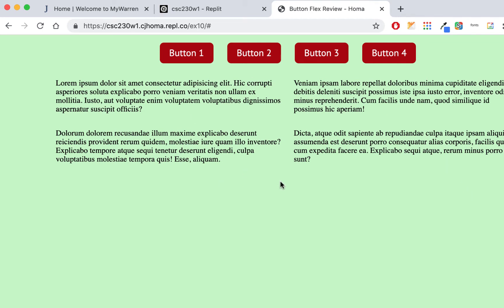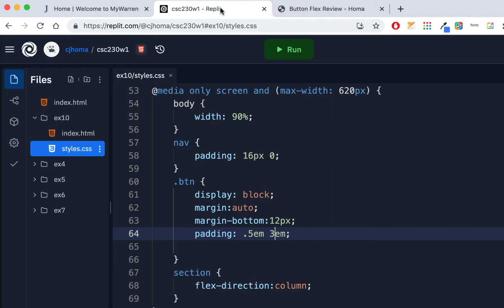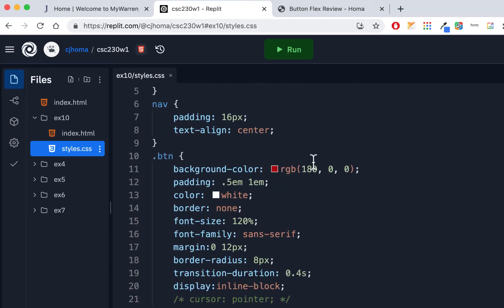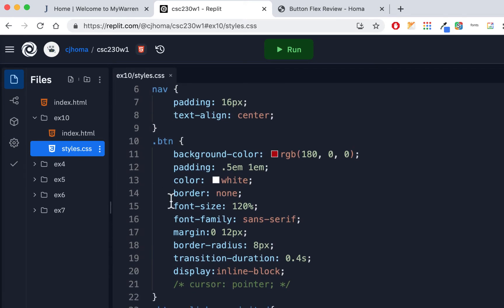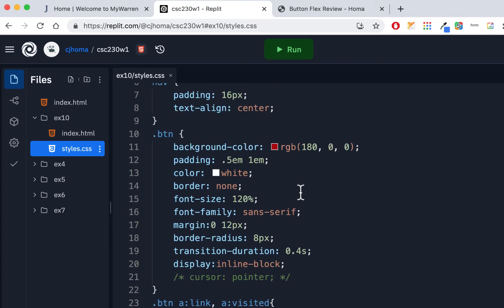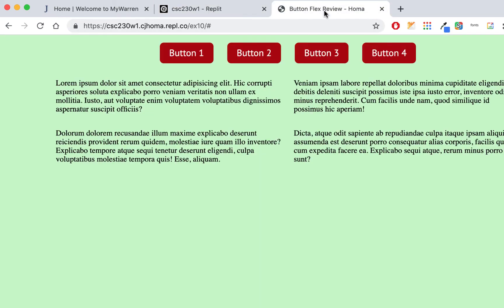We're going to make a whole new folder inside our replet — an ex10 folder with an index page and a styles.css. Most of the styling will be done on the button. We're using a button class, but not a whole lot of other stuff. I just made it red and green, kind of holiday-ish, just to do something different. I didn't do a whole lot with the paragraphs; it's just meant to be a little bit of a review. It may take a little longer than planned, but we'll keep learning about buttons.